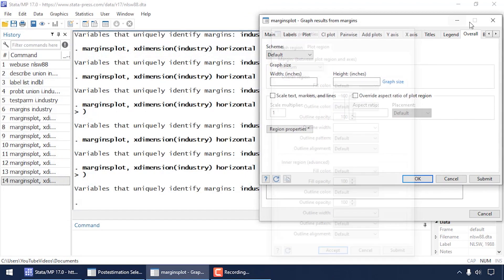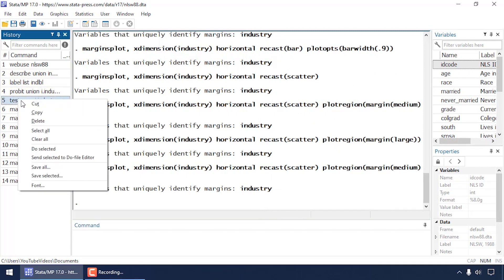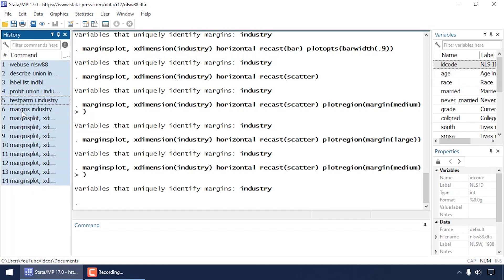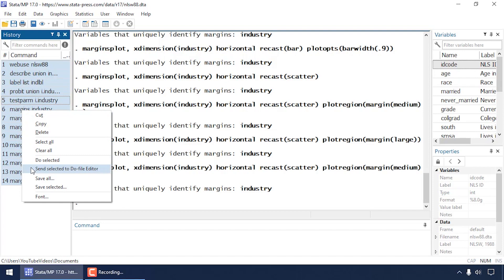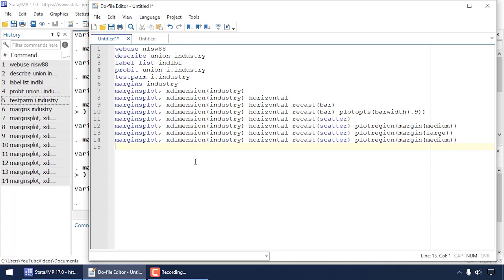Let me show you one last trick. I'll close all these dialog boxes and go back to the History window, right-click on any command, select All, right-click again, and select Send Selected to Do-File Editor. That sends all the commands generated by the dialog box to the Do-File Editor. I can save this file and rerun my entire analysis. It also lets me view all the options created by the dialog box to customize my plots — a handy learning tool. That's how you fit probit regression models with a categorical predictor, test hypotheses, estimate marginal predictions, and create graphs. Thanks for stopping by.